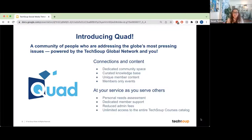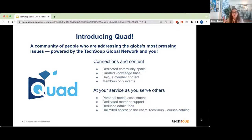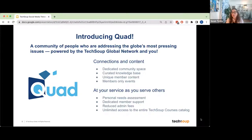What the Quad membership includes is a personal needs assessment from a technology expert who does a tech assessment of your entire tech stack, dedicated member support, and a concierge so you don't have to go through the catalog yourself. You also get reduced admin fees — many products are free of admin fee charge after that $200, and the course catalog would be totally free with unlimited use. It's a great deal, and Quad also helps you connect with other users through a much more focused online community.